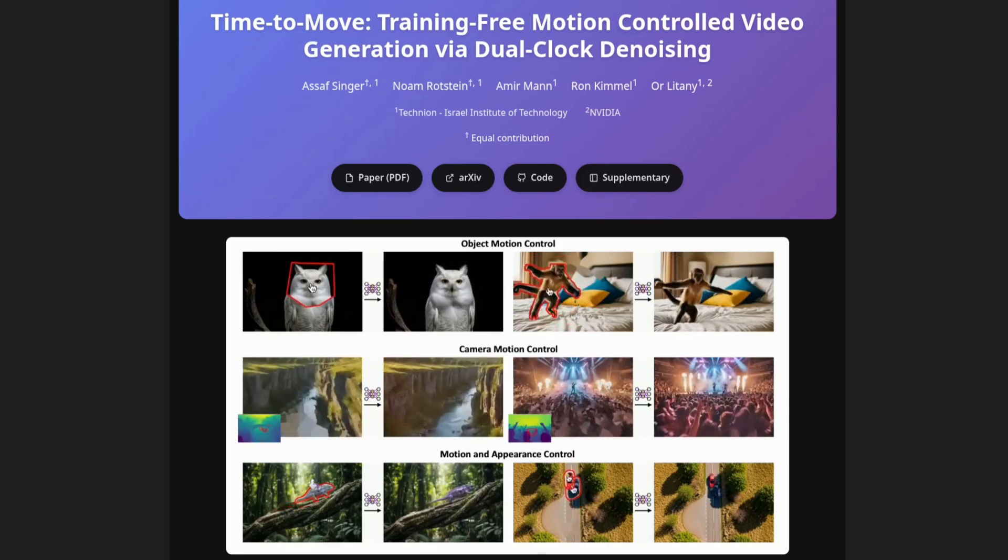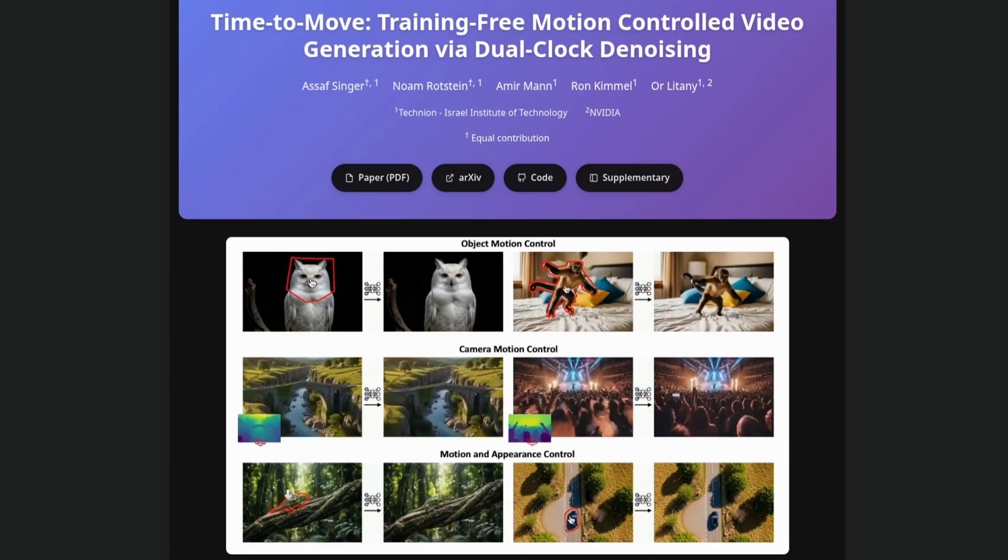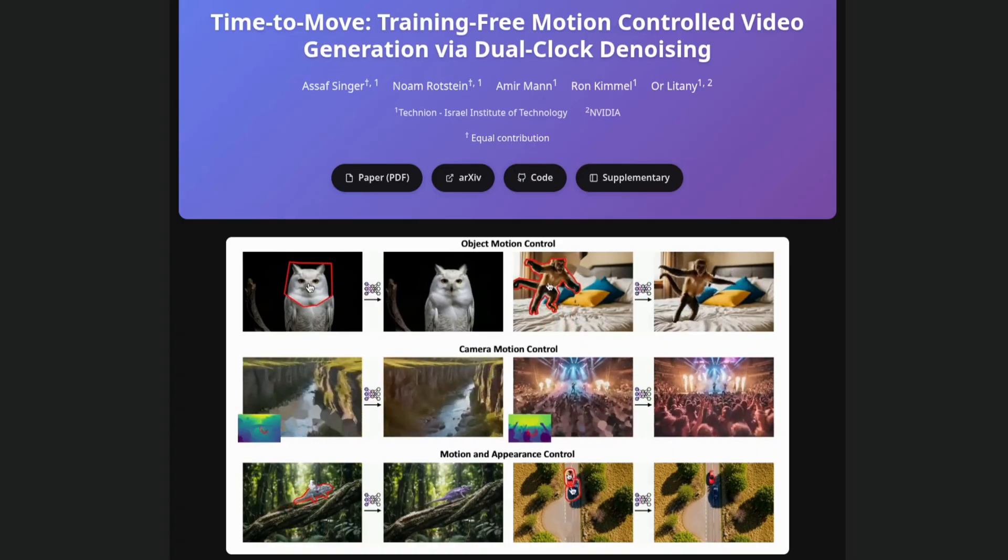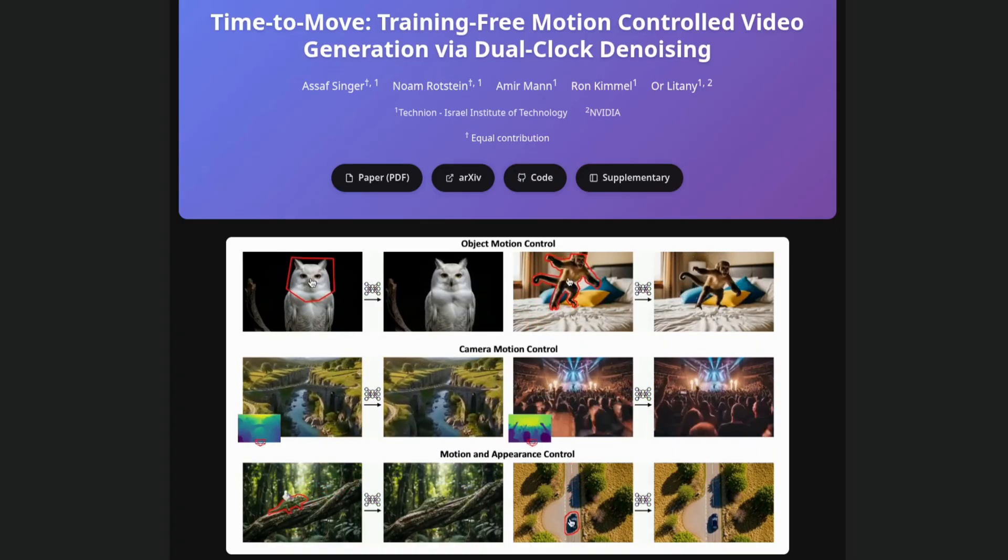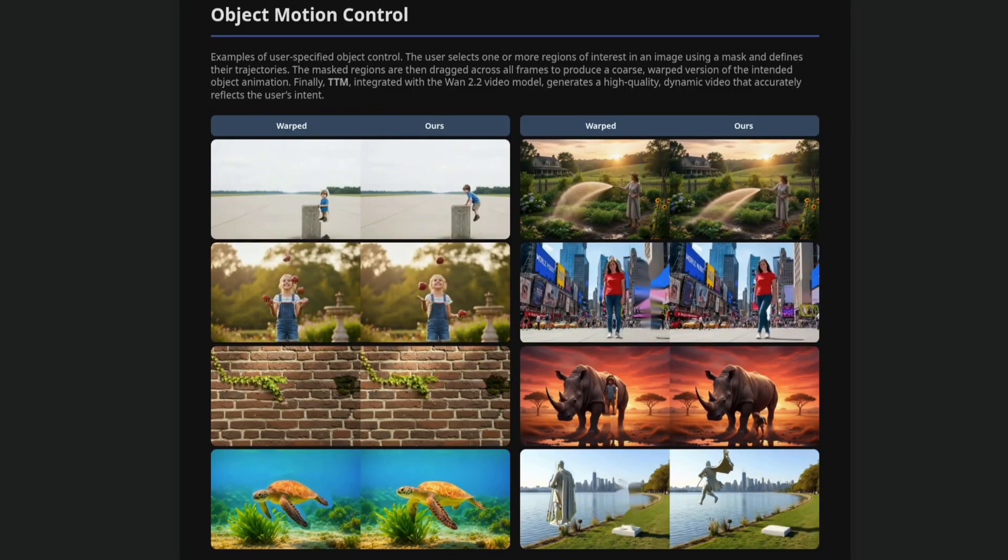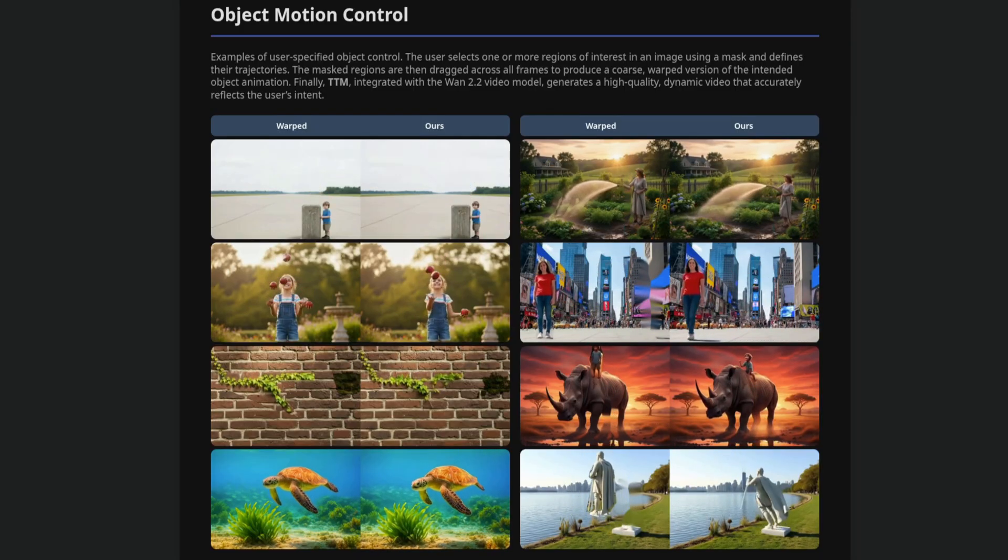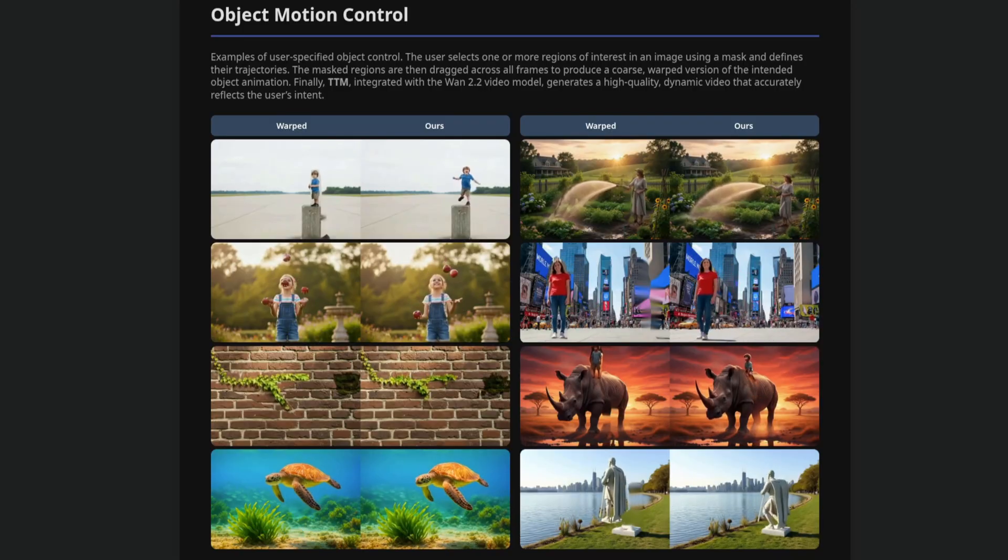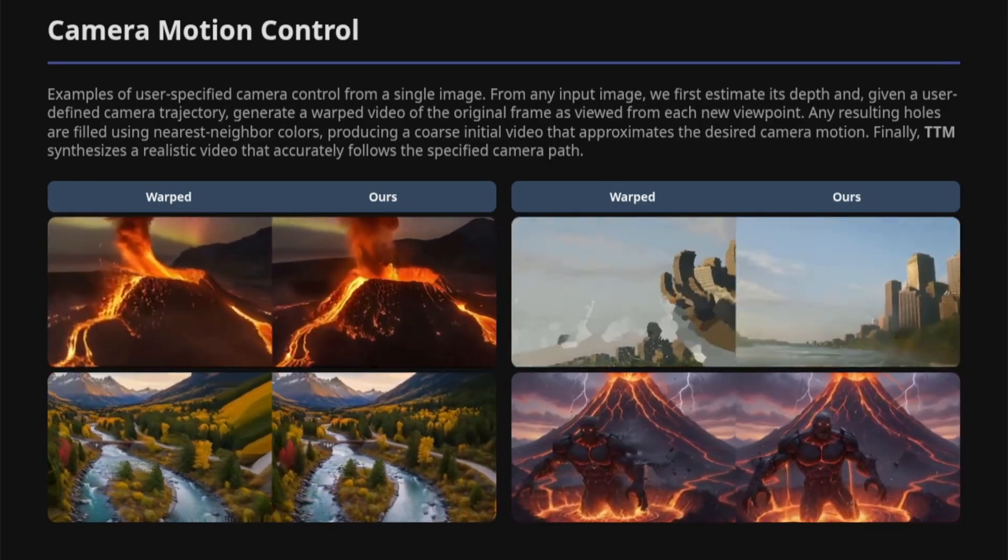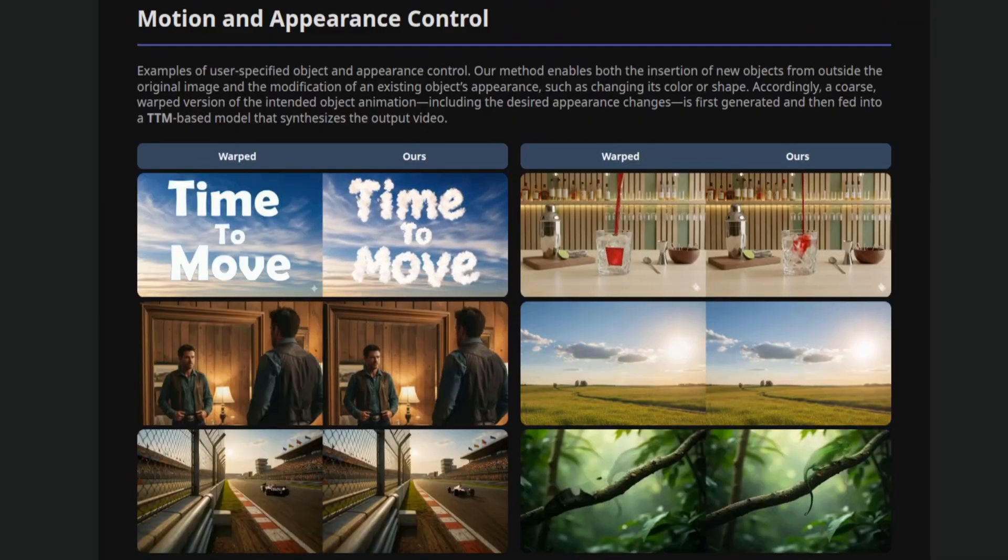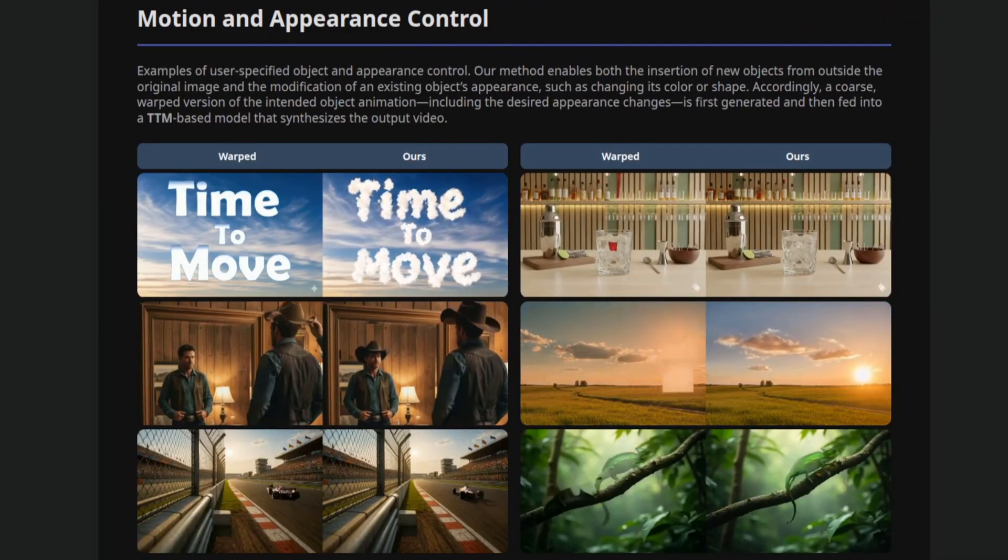Hello and welcome to more nerdy rodent geekery. If you're looking for a bit more control over your WAN video generations, then Time to Move may be just the thing for you. Here you can see a few of their examples of poor quality rotoscoping getting turned into something slightly better. They provide lots of different ideas for things like camera motion control as well as appearance control, so let's get into it.